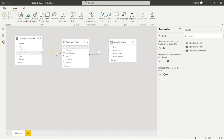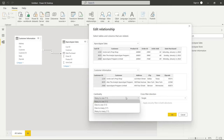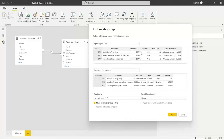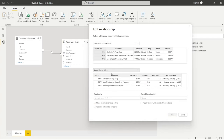Opening the relationship back up, let's look at cardinality and cross filter direction. Cardinality has several options: one to many, one to one, and many to many. For our example, the apocalypse sales table has many rows where a customer can appear multiple times for different orders, while the customer information table has only one row per customer. That's why the cardinality is many to one. If we flip the table order, it becomes one to many.